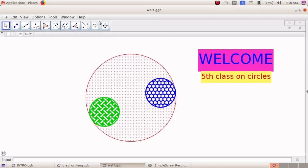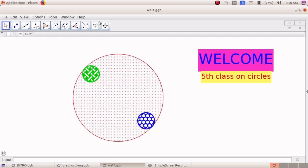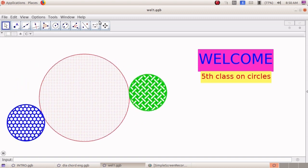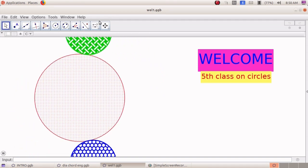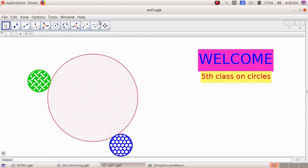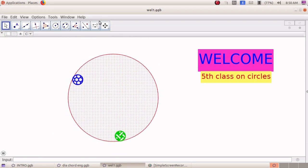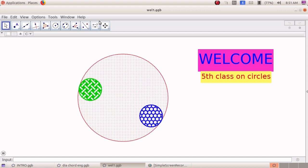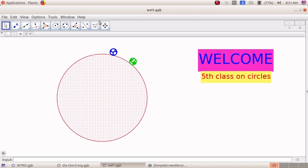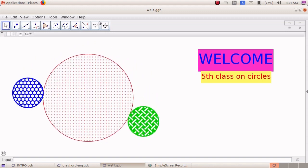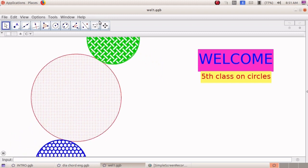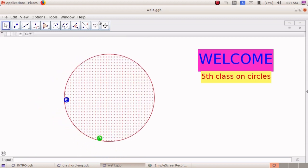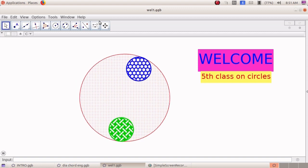Dear students, welcome to the 5th class on Circles of 10th Standard Mathematics. In the last class, we derived a result regarding two intersecting chords, where the intersection takes place at a point inside the circle. Today we will start with intersecting chords under a specific condition: one chord will be a diameter and the other will be perpendicular to that diameter. We will apply this result in constructions such as drawing a square with area equal to a rectangle, a square equal to a triangle, or a line of irrational length.